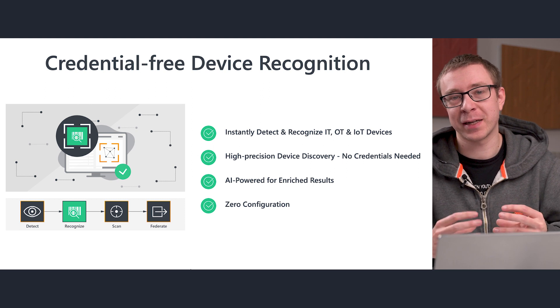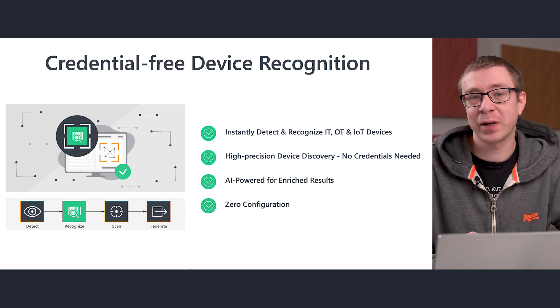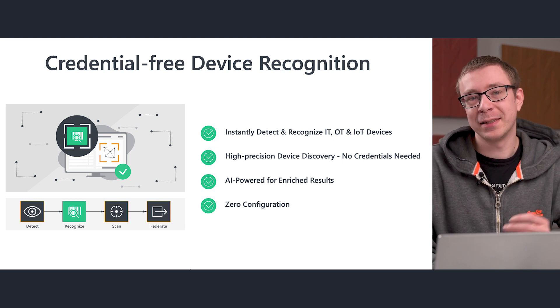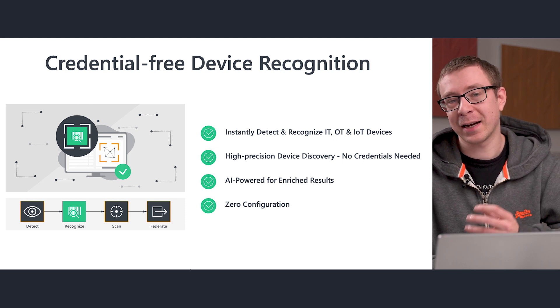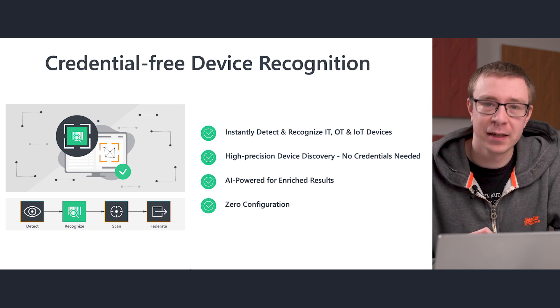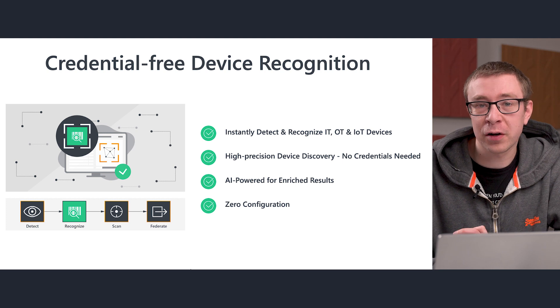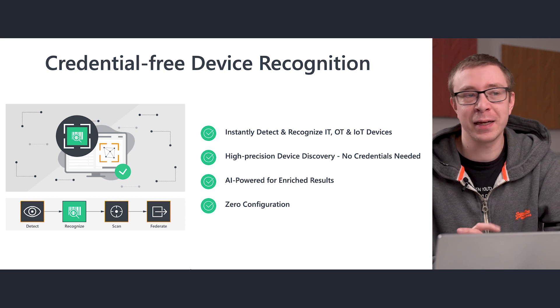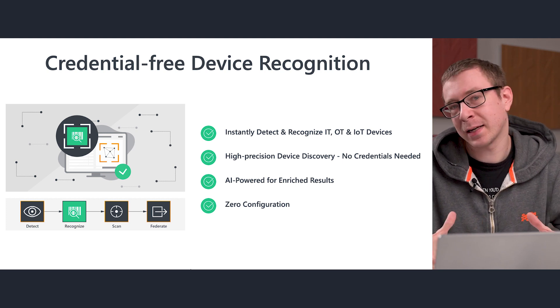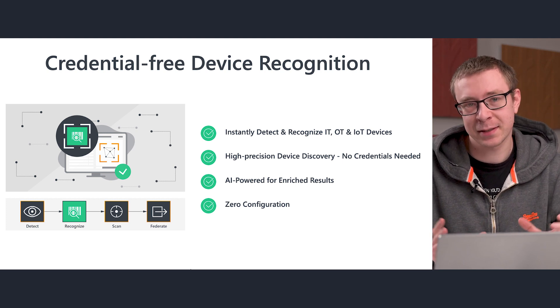Using the device recognition that we have, we're able to detect and identify devices that otherwise would just be a MAC address and an IP address.